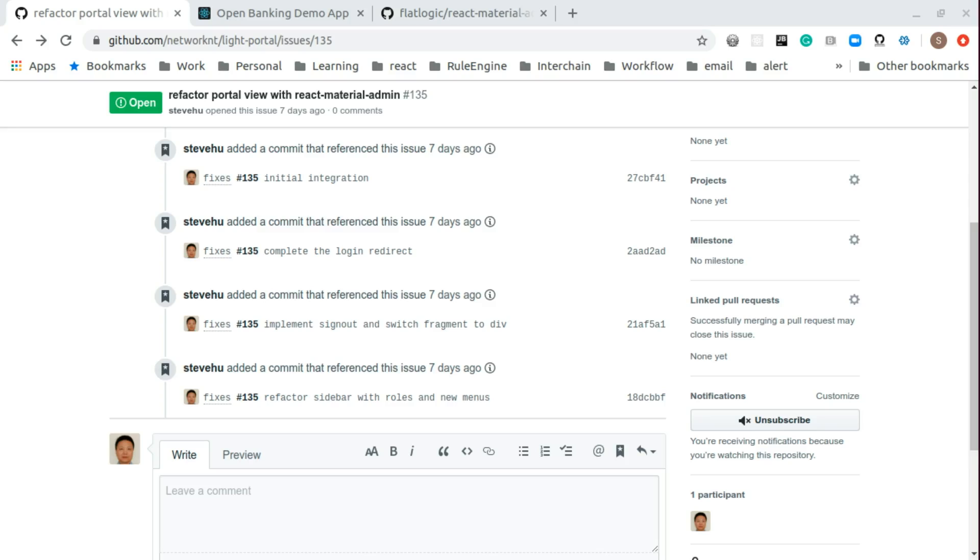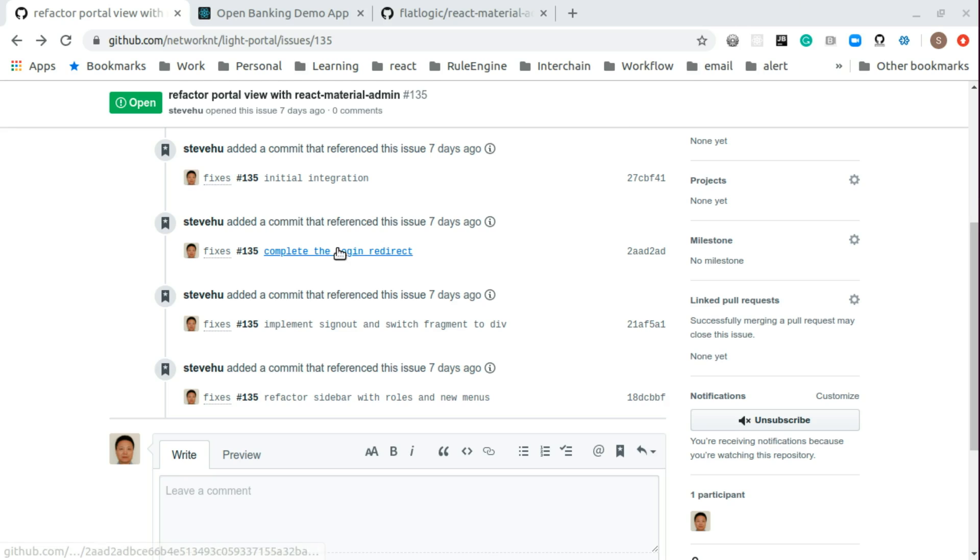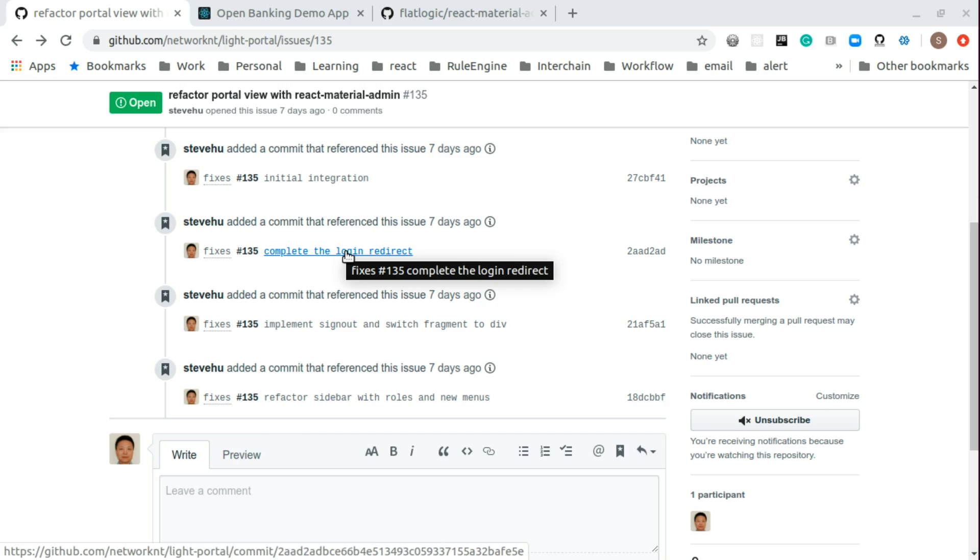Hi. In the previous video, I walked through the merging process from the React Material Admin to the original lab portal source code. From this video, I'm going to walk through what has been changed after the merging. So this is the second check-in, complete the login redirect.